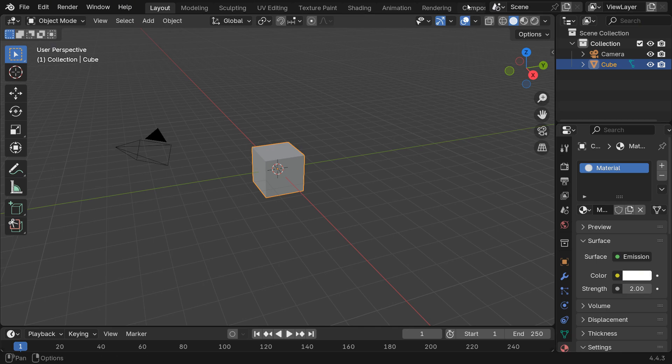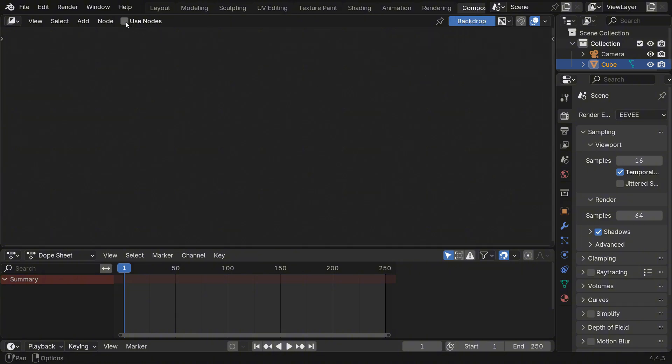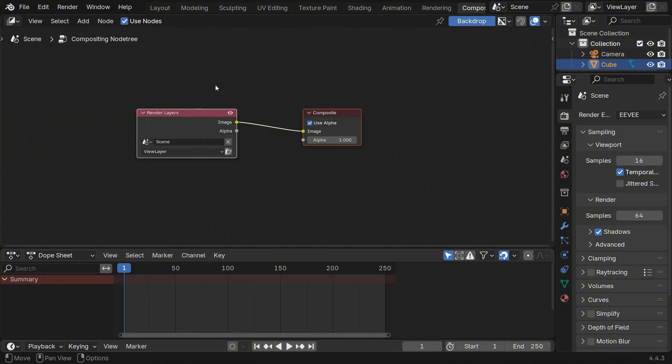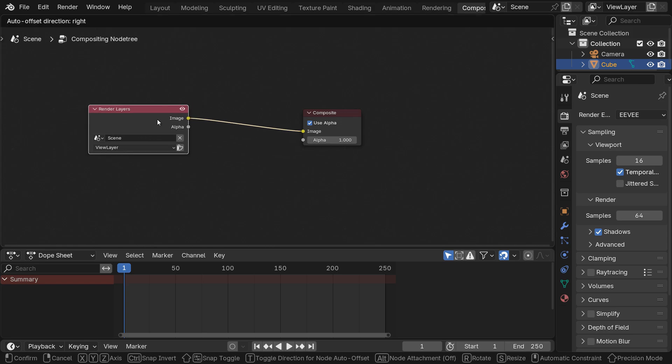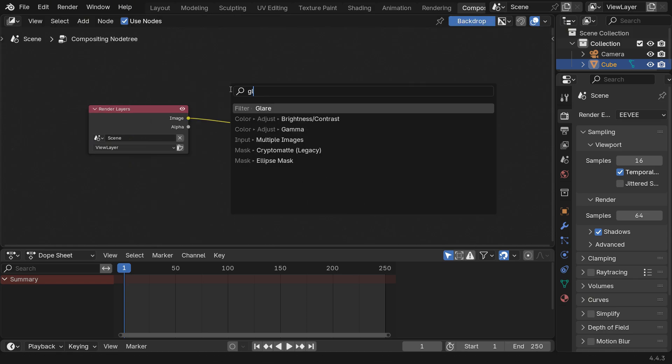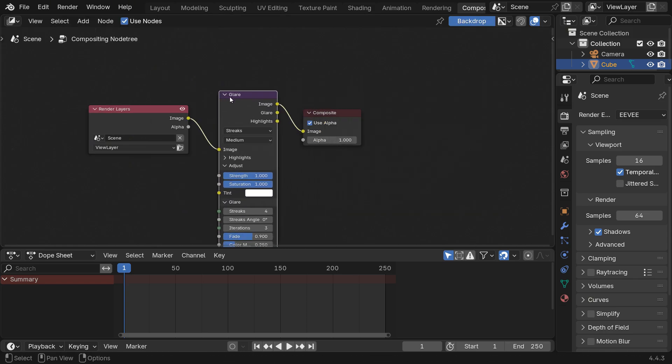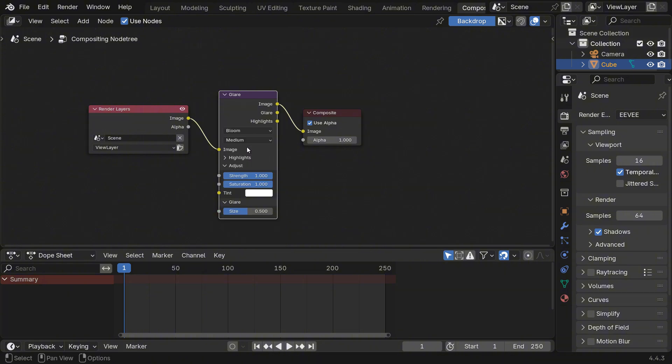Next, switch over to the Compositing tab. Make sure Use Nodes is enabled so we can work with the node system. Then press Shift-A and add a Glare node. Connect it right after the Render Layers node and change the Glare type from Streaks to Bloom.